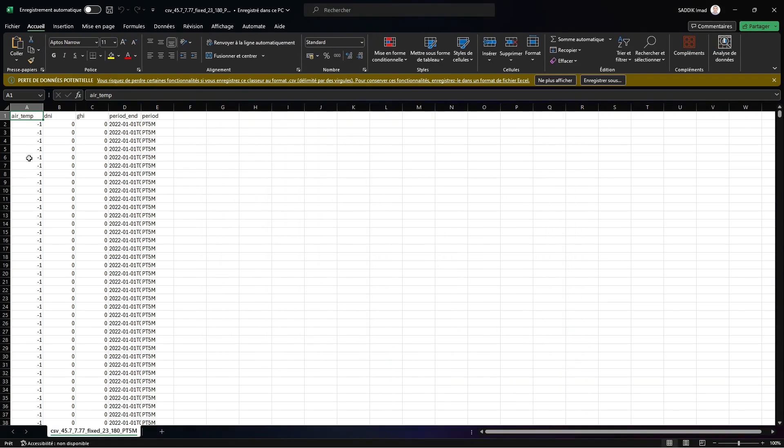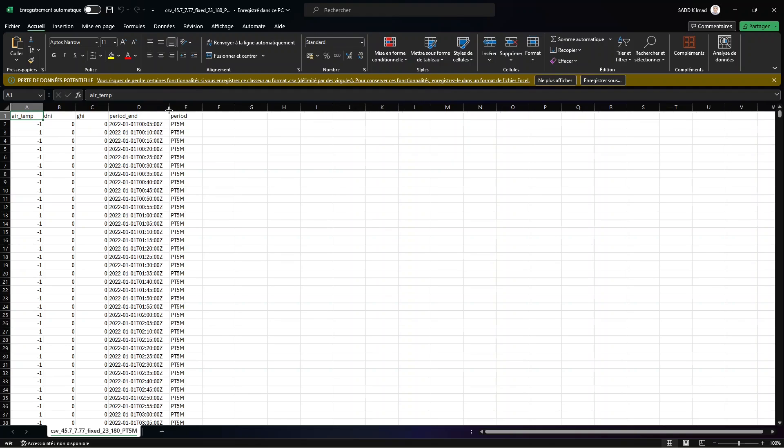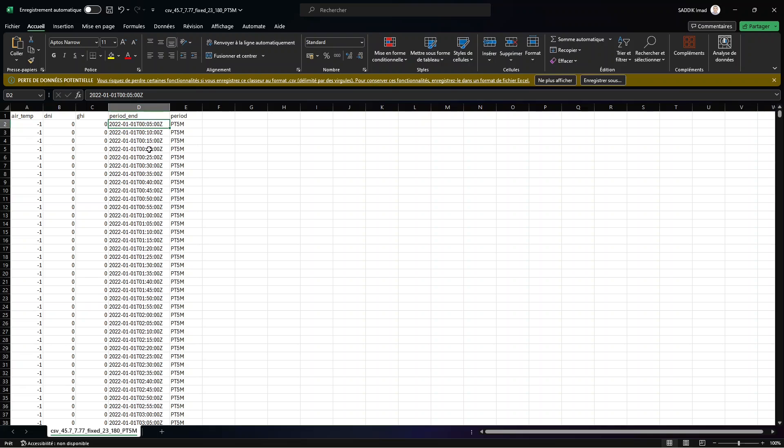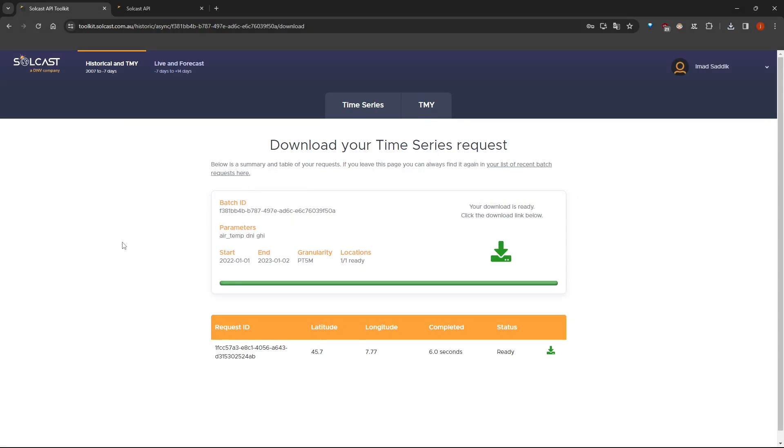So as you can see, we have here the air temperature, DNI, and GHI. And here you have the period end, as well as the period. And as you can see here, I have chosen five minutes as the frequency. And you can see that here we start with five minutes, then 10, then 15, et cetera. And here, how many rows we have? We have a lot. We are done with the first part of getting the data.